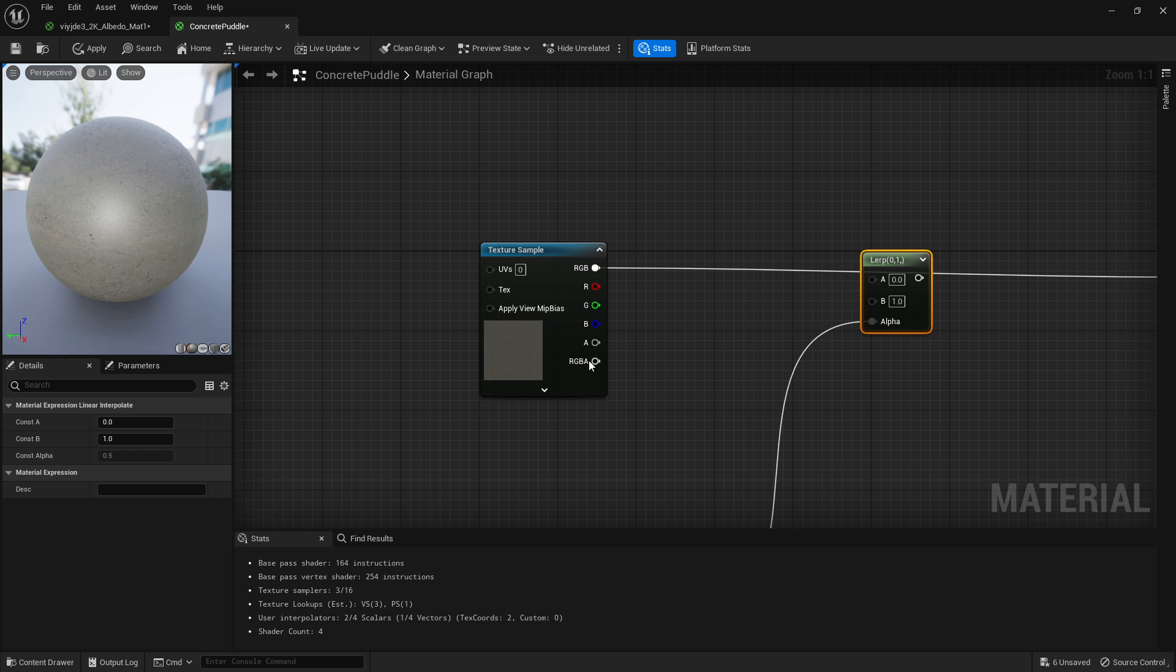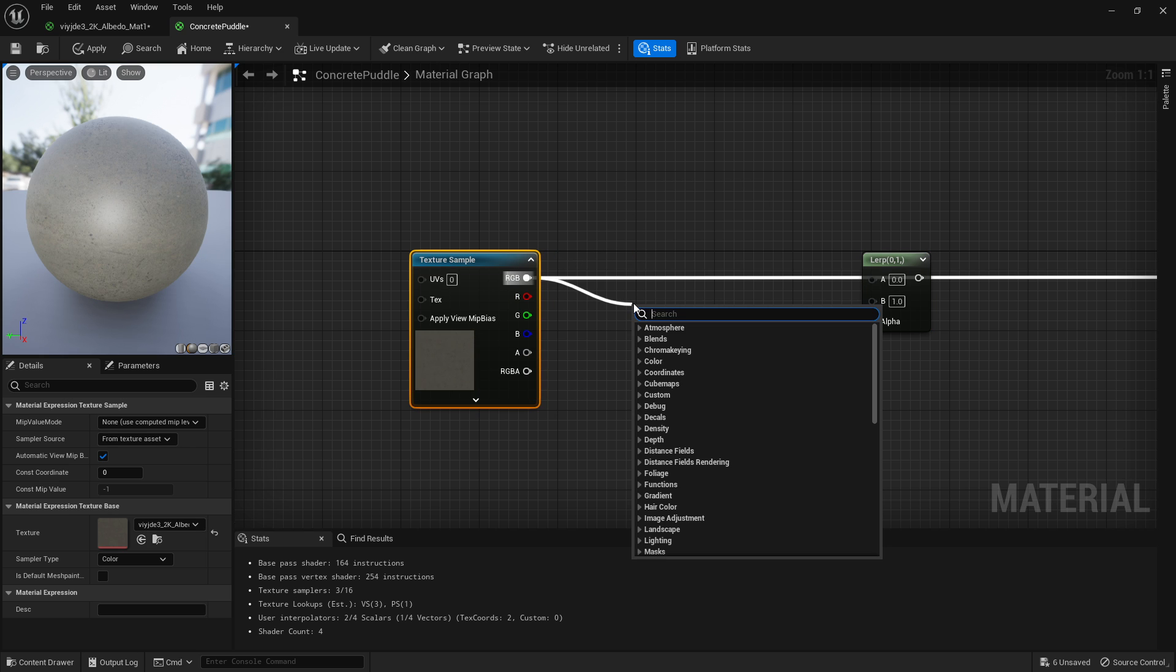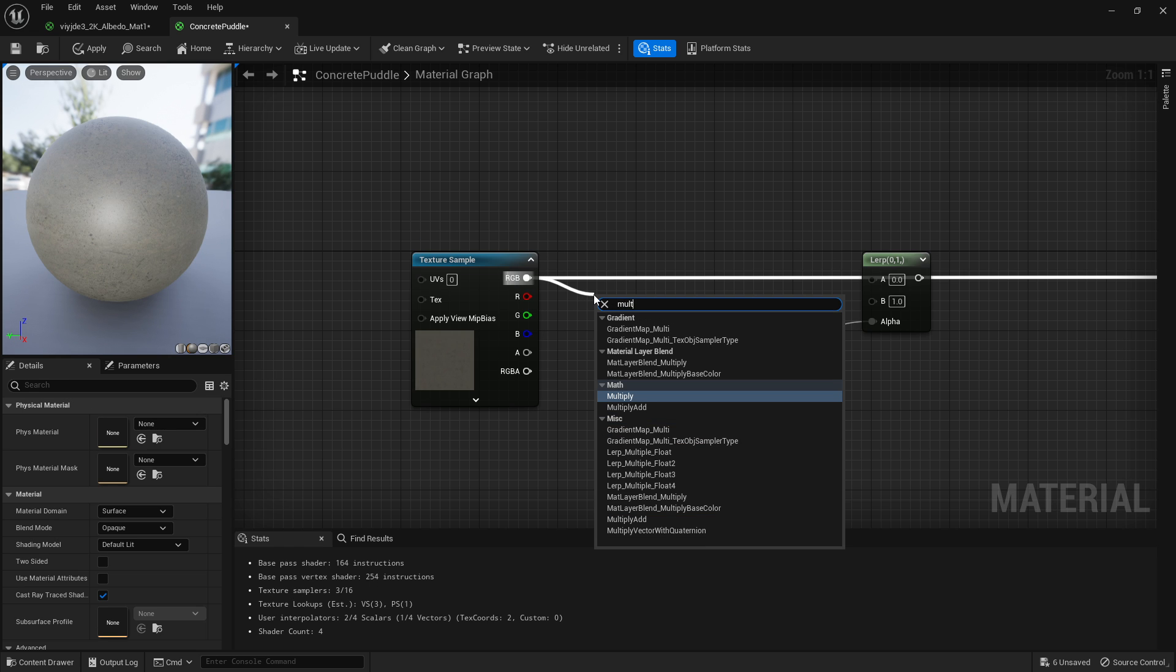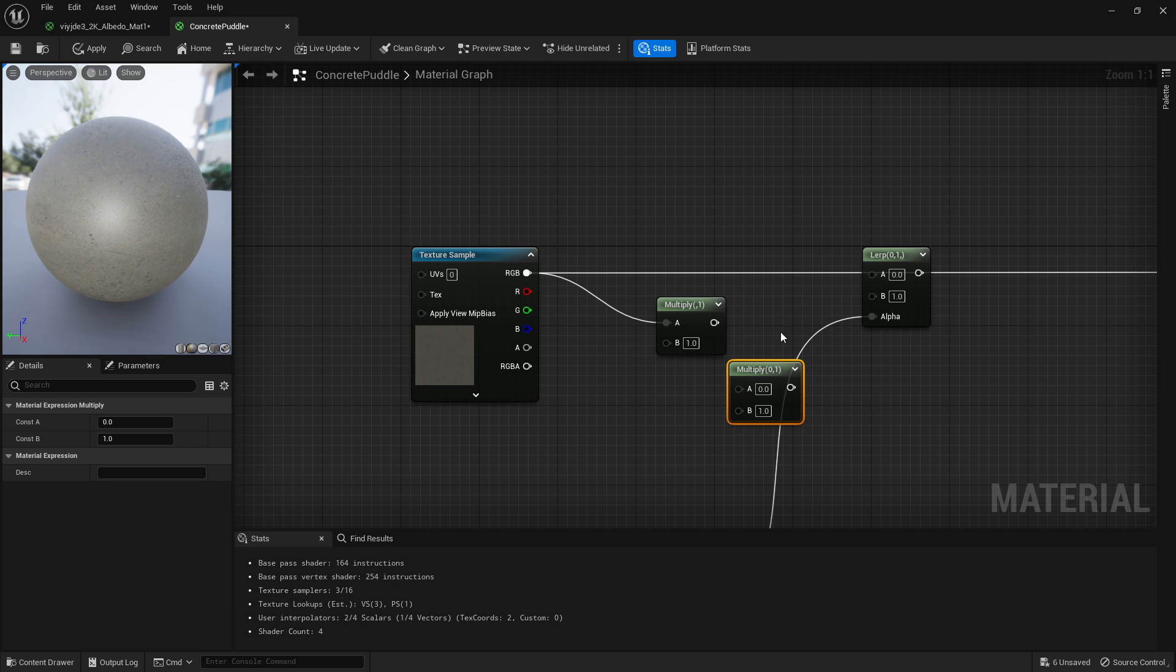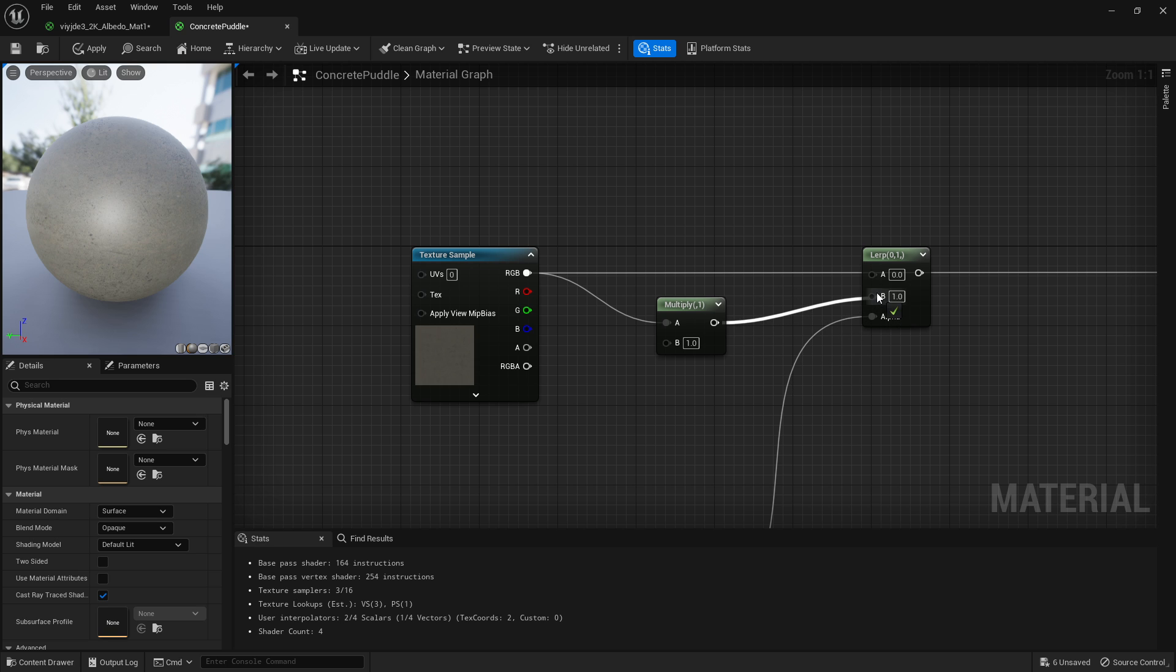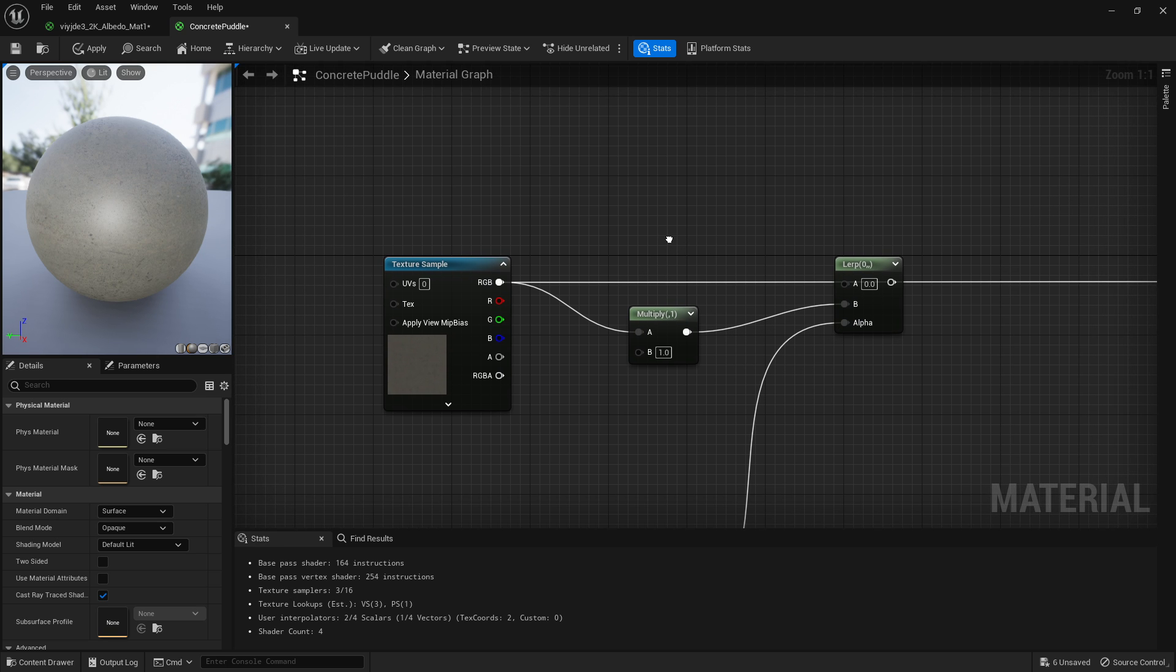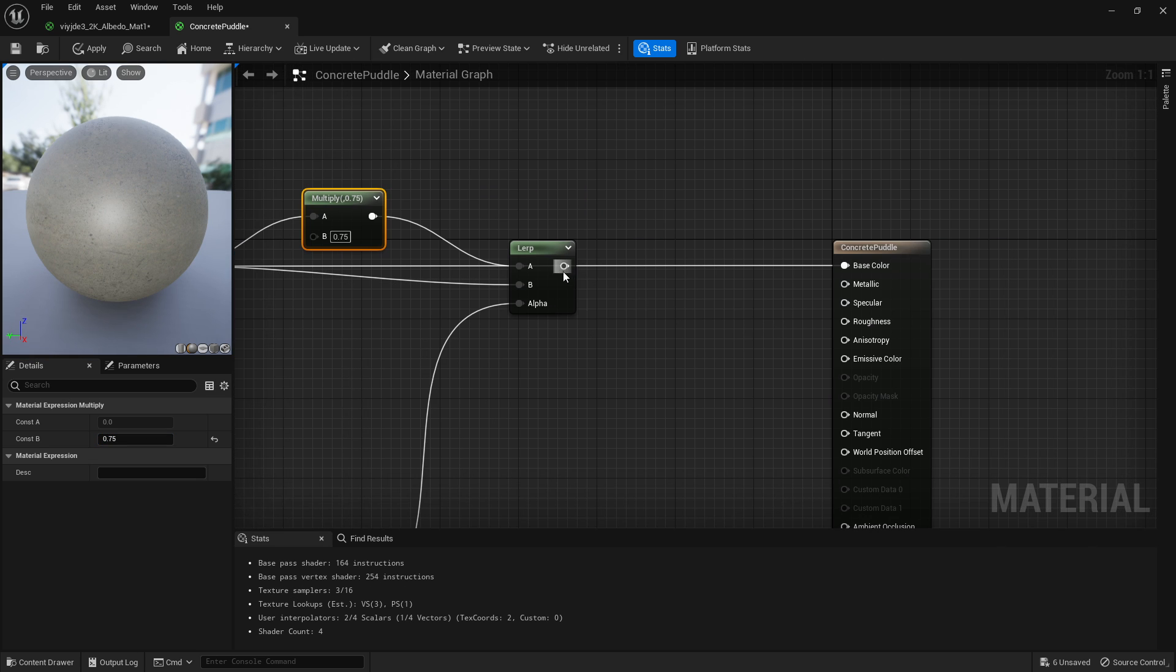So take this and we're going to multiply that. Hold M and left click to get multiply. Plug that into, I believe A. Plug that into A and we're going to make it slightly darker, so 0.75. We're going to plug that into B and then plug that straight into base color.